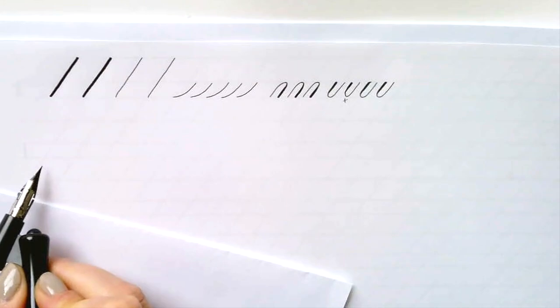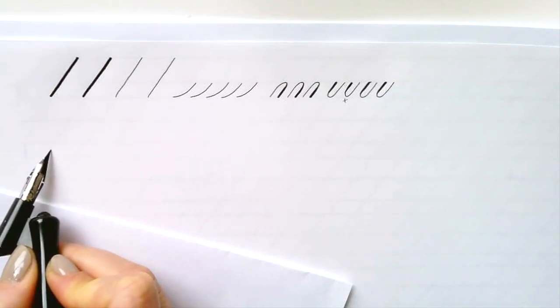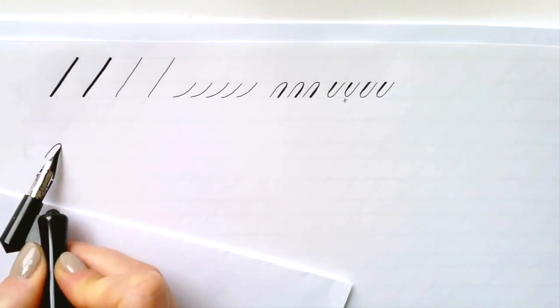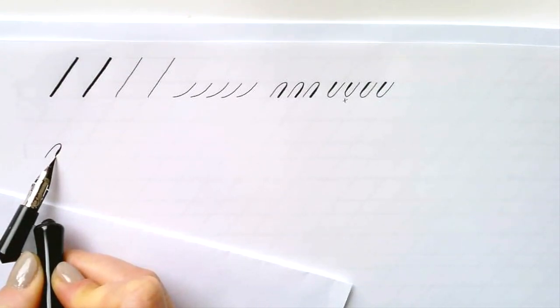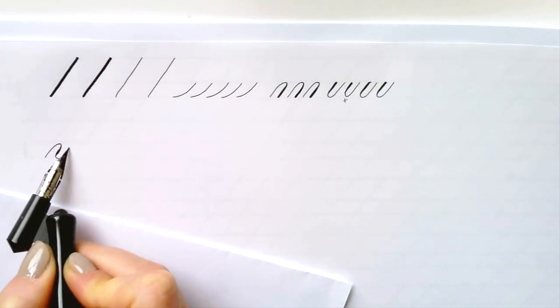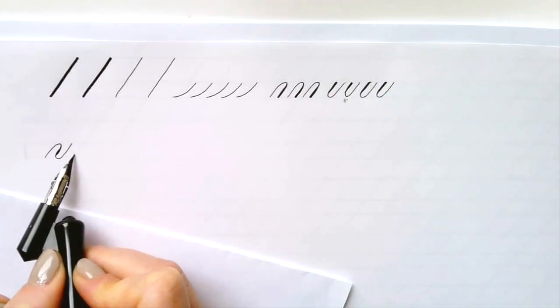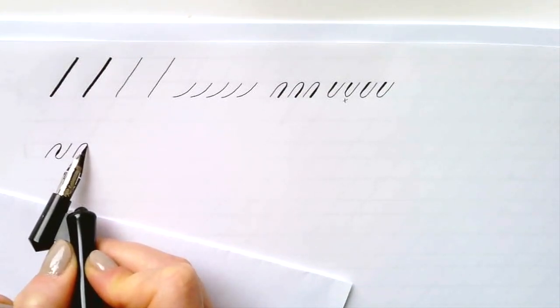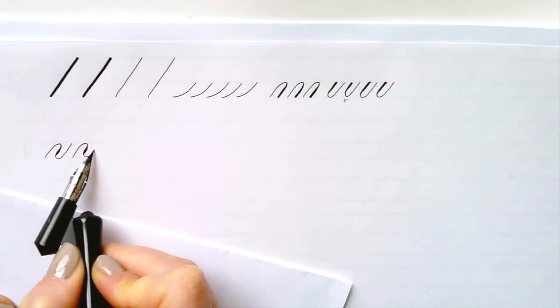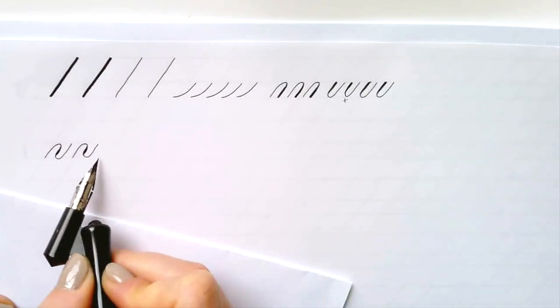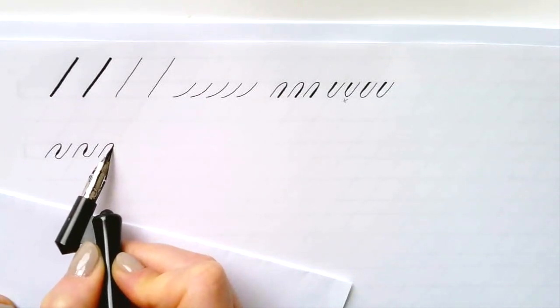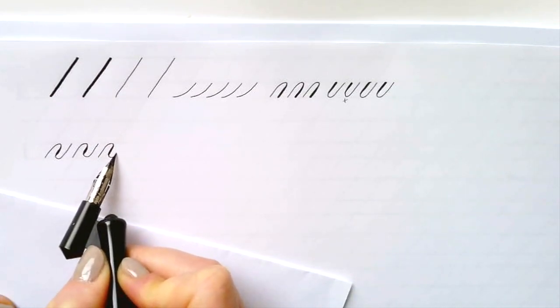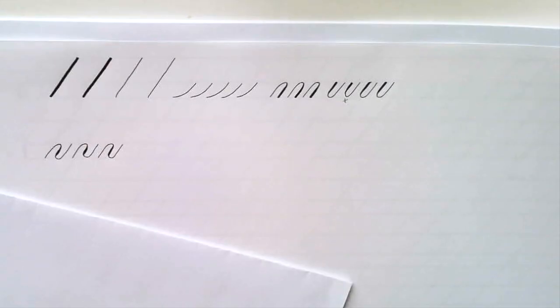The next form is the compound curve, it combines both the overturned and underturned arch starting at the baseline, light up curve, heavy down curve and light up again. We want the thickest part of the stroke to be in the center and you see that all these three legs are following the slant line. That one's a bit wide, so let's try that again, that one's better.